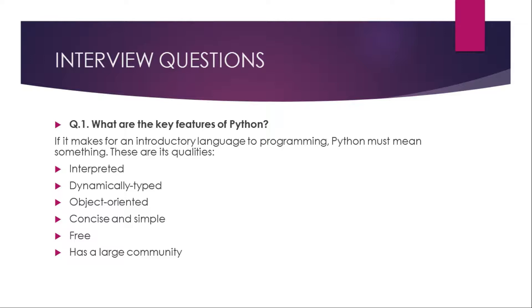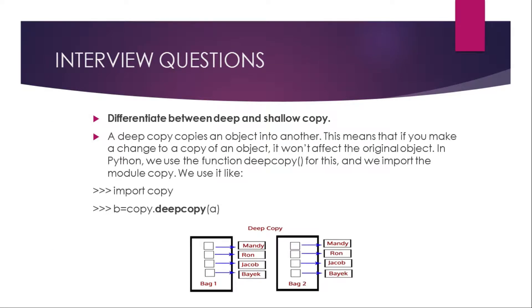Here are the questions the interviewer may ask. What are the key features of Python? If it makes for an introductory language to programming, Python must mean something. These are its qualities: it is first an interpreted language, dynamically typed, object-oriented, concise and simple, free, and has a large community. Python has a very large community and its library is huge and contributed by everyone. It is concise and simple, just like the English language.